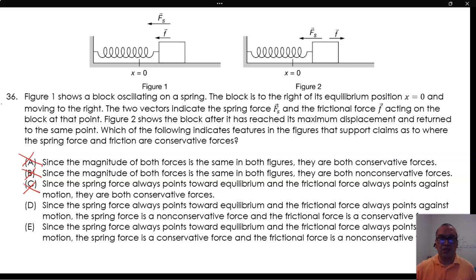Option D: Since the spring force always points toward the equilibrium and the frictional force always points against motion, the spring force is a non-conservative force and the frictional force is a conservative force. This is incorrect — a force that always points against motion will always produce negative work, so the total work will never be zero over a closed path, meaning the force cannot be conservative.